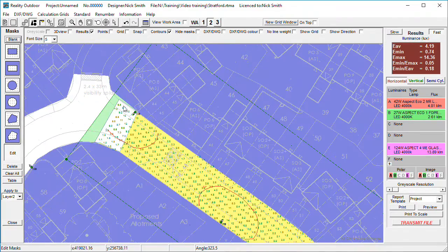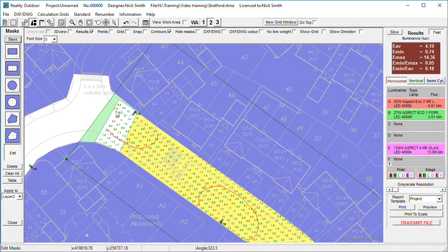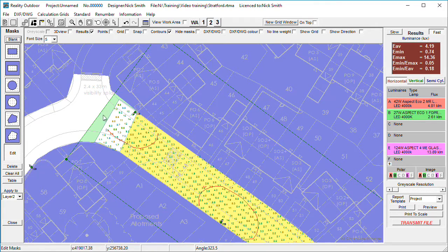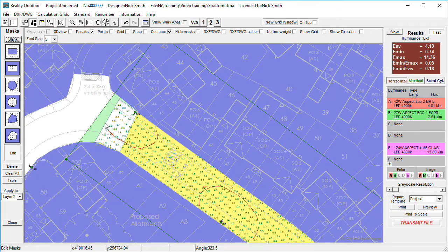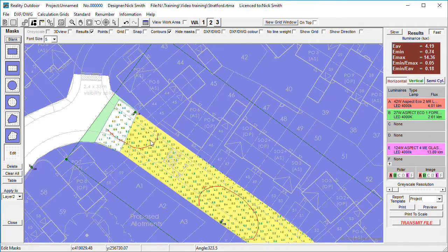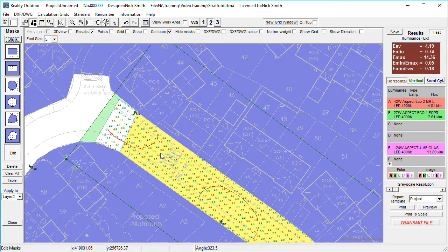Areas that are green are available for consideration on masking layer 1 but excluded on masking layer 2, and areas that are yellow are available on masking layer 2 but excluded from masking layer 1.